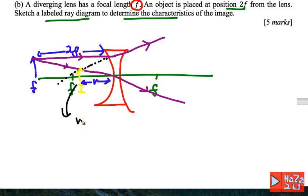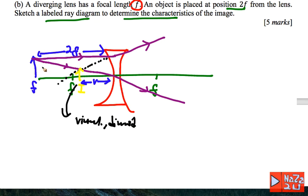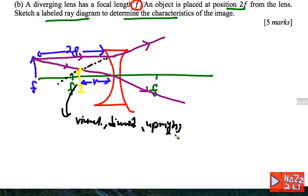The characteristics of the image for a divergent lens are: first, it is a virtual image, formed on the same side as the object; second, it is diminished, because the image size is smaller than the original object size; and third, it is upright, because the image direction is the same as the object direction.